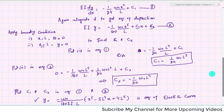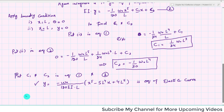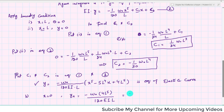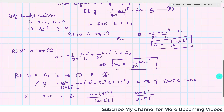In Part B, we find the deflection at the free end. At X = 0, we find Y_A. When you put X = 0, all terms with X vanish, and Y_A equals −W₀ times 4L⁵ over 120EI·L, which simplifies to Y_A = −W₀L⁴/(30EI). The negative sign means the deflection is downward.